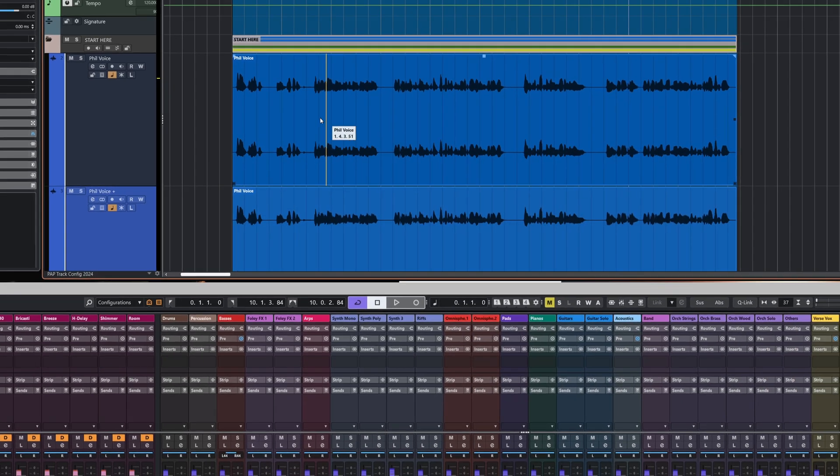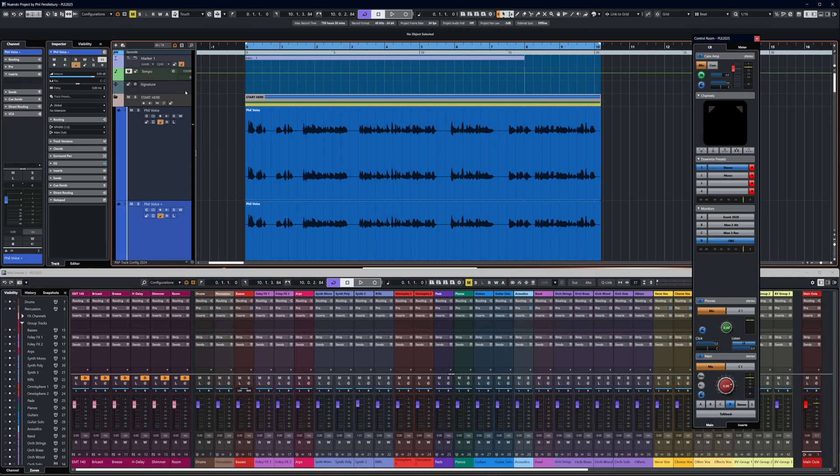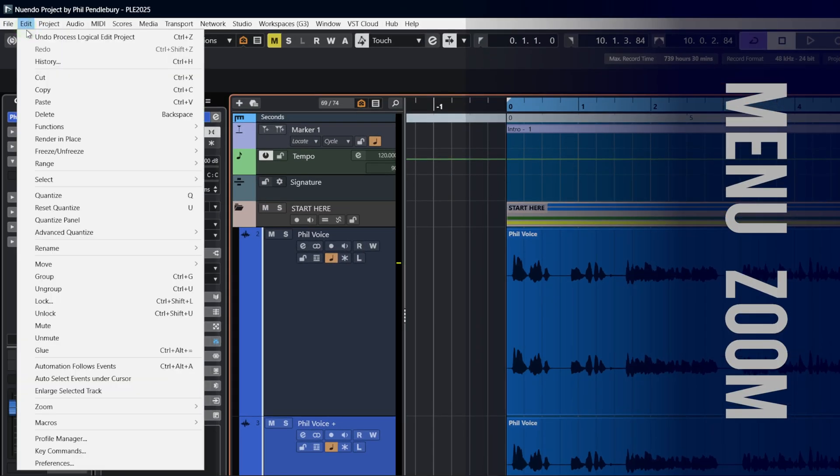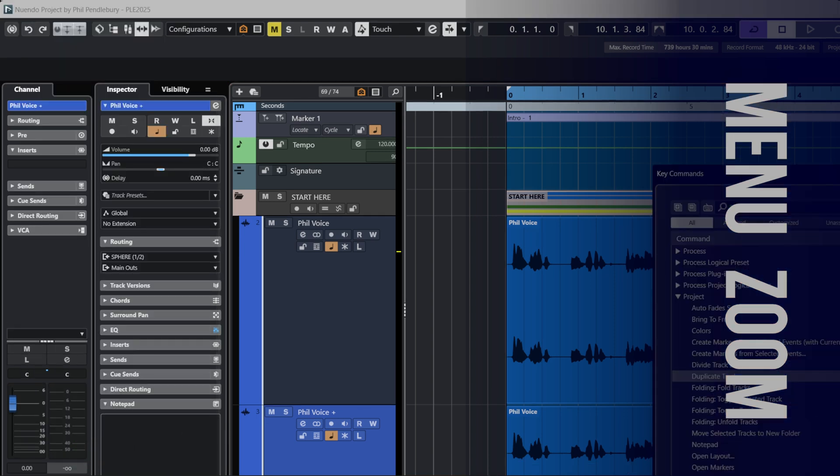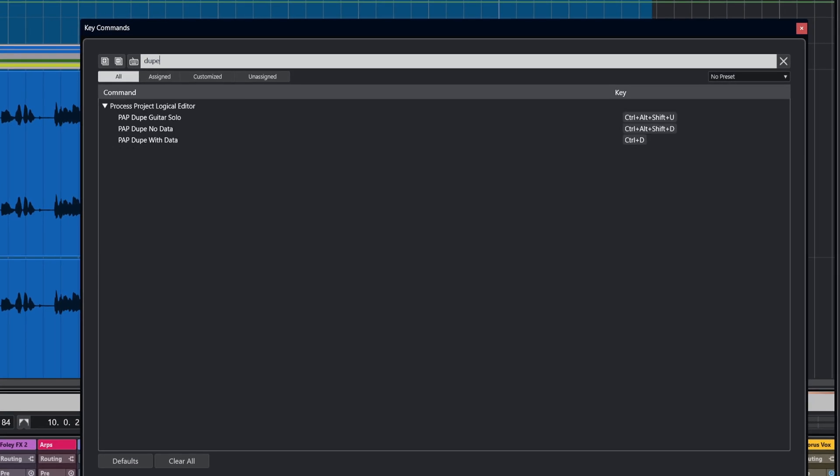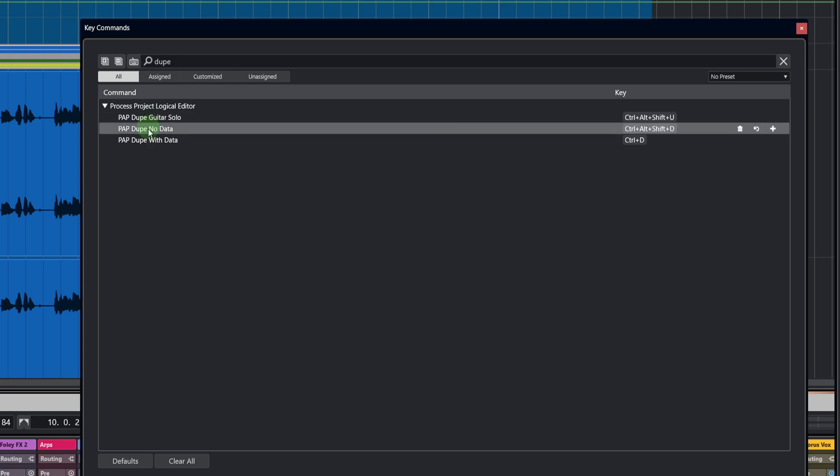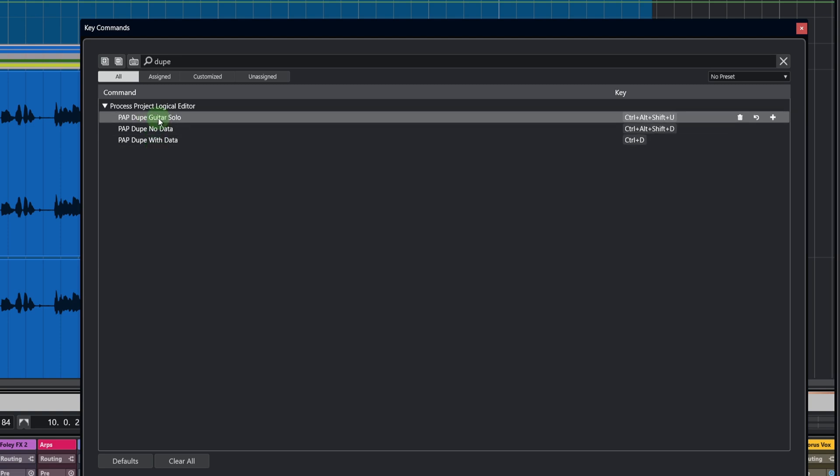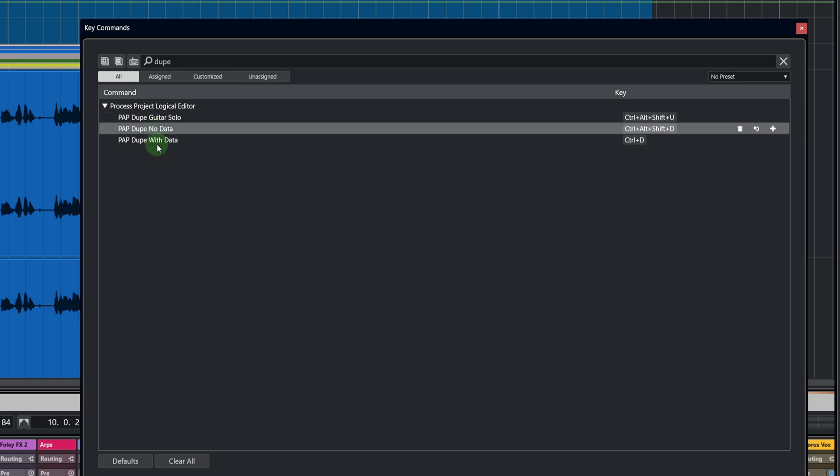The final thing I'd like to show you before we close down this video is the key commands. If we go over here to key commands, if I type in dupe, you can see in the key command list there, all of my presets from the Project Logical Editor exist, and you can assign key commands to them. This is where things really come to life.